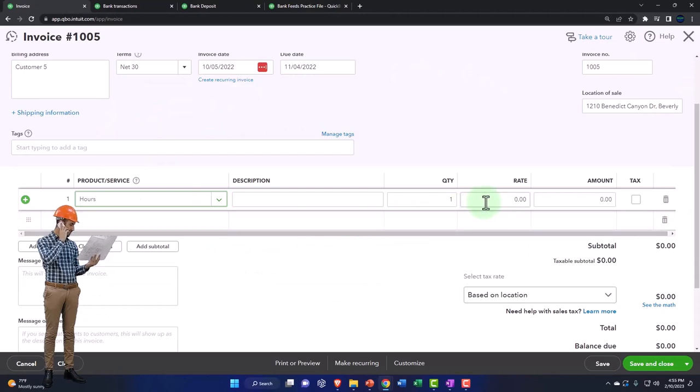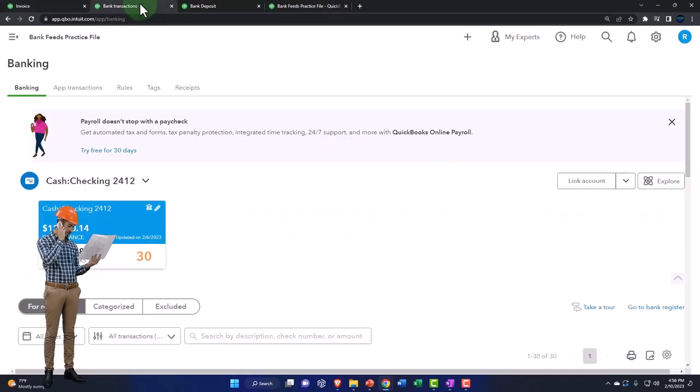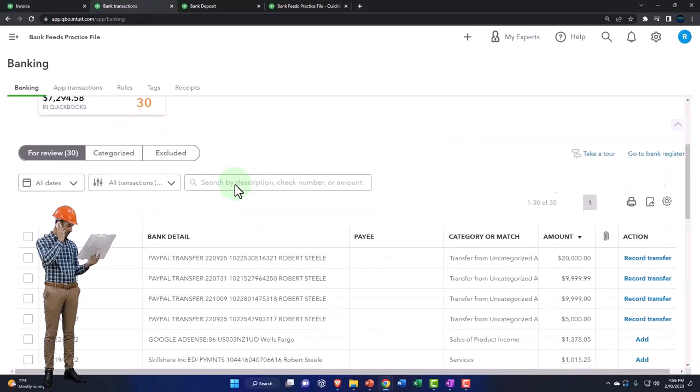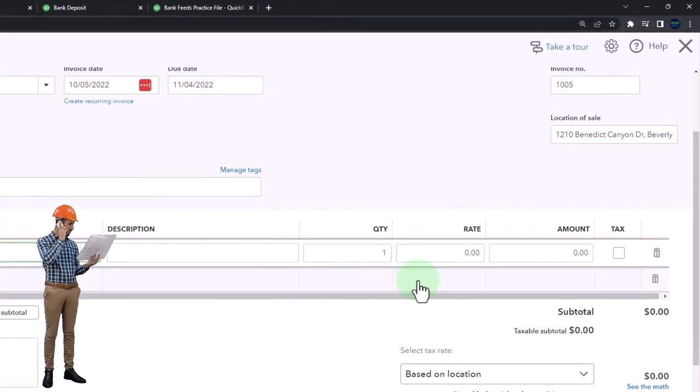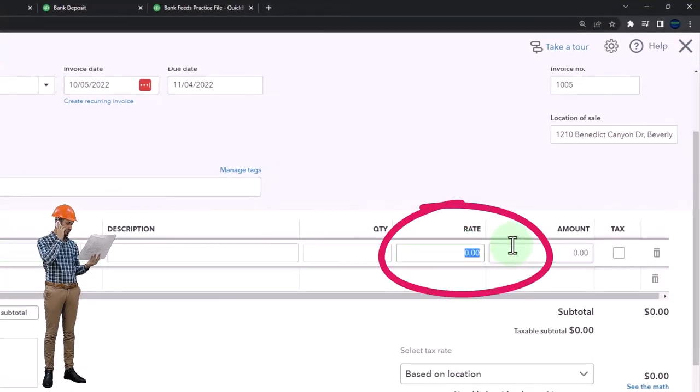What was the dollar amount again? The dollar amount was 300.